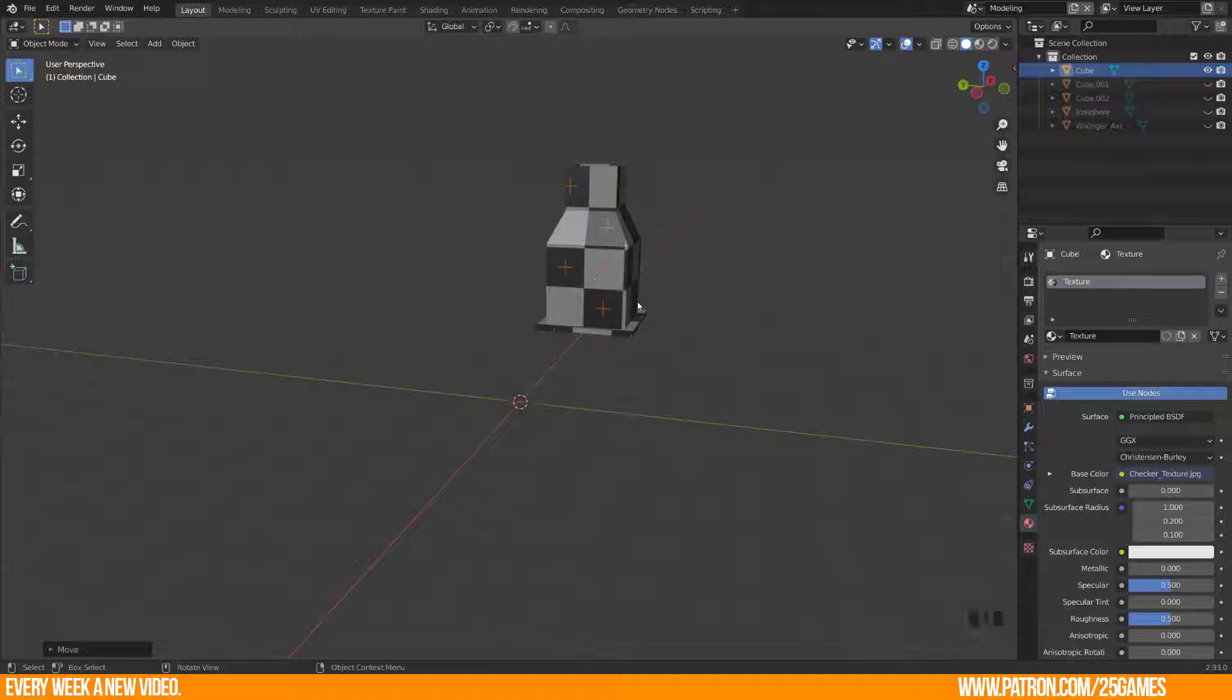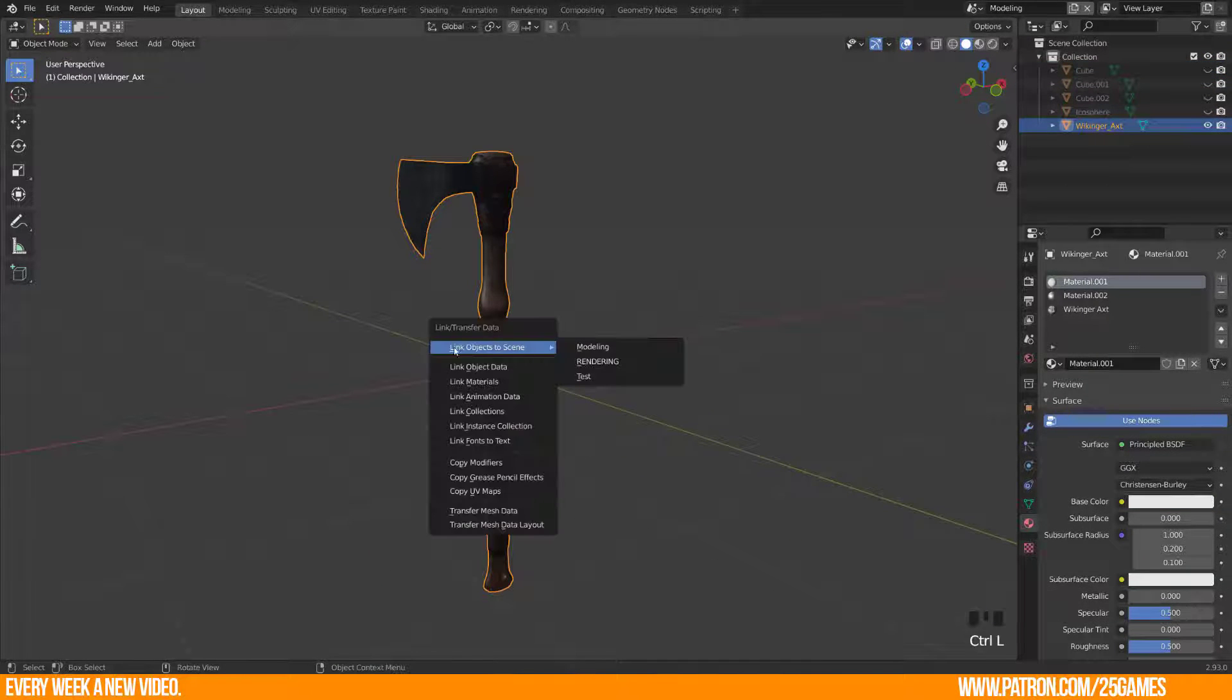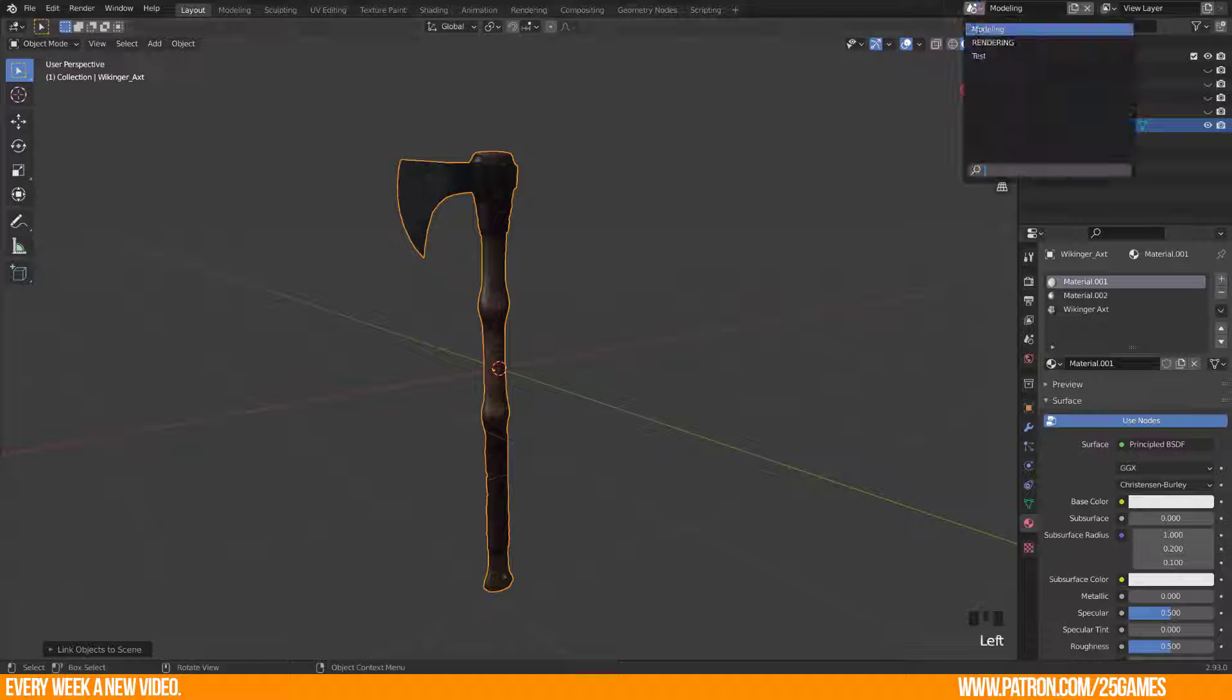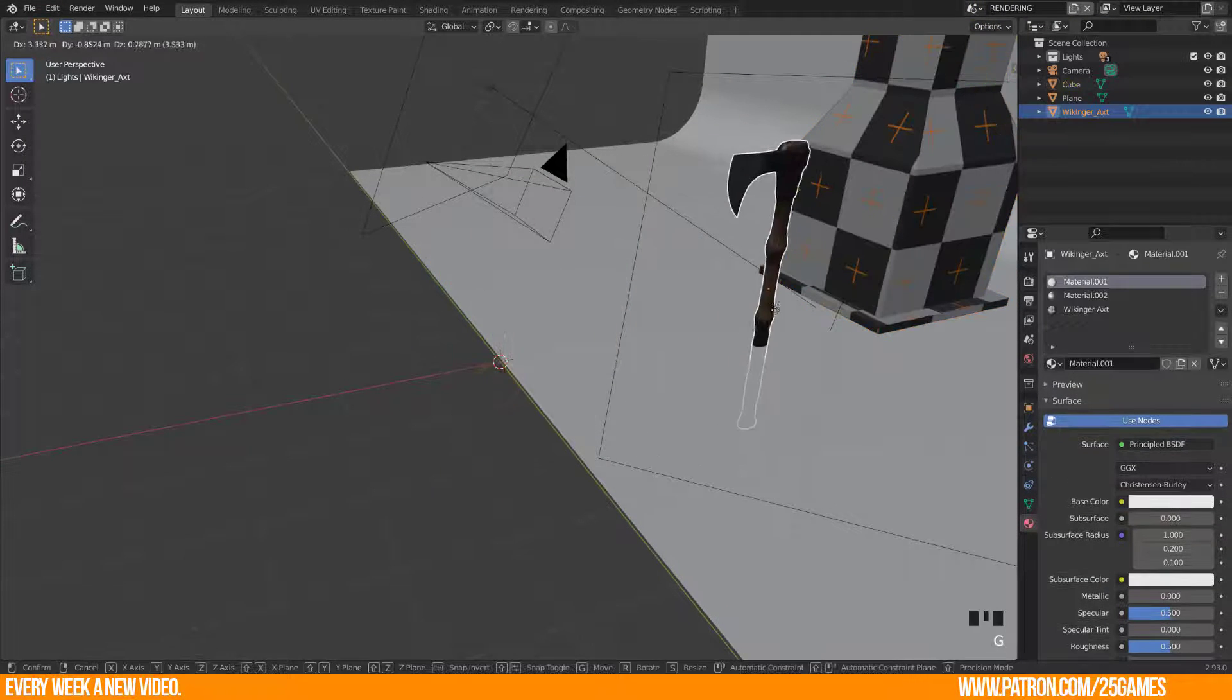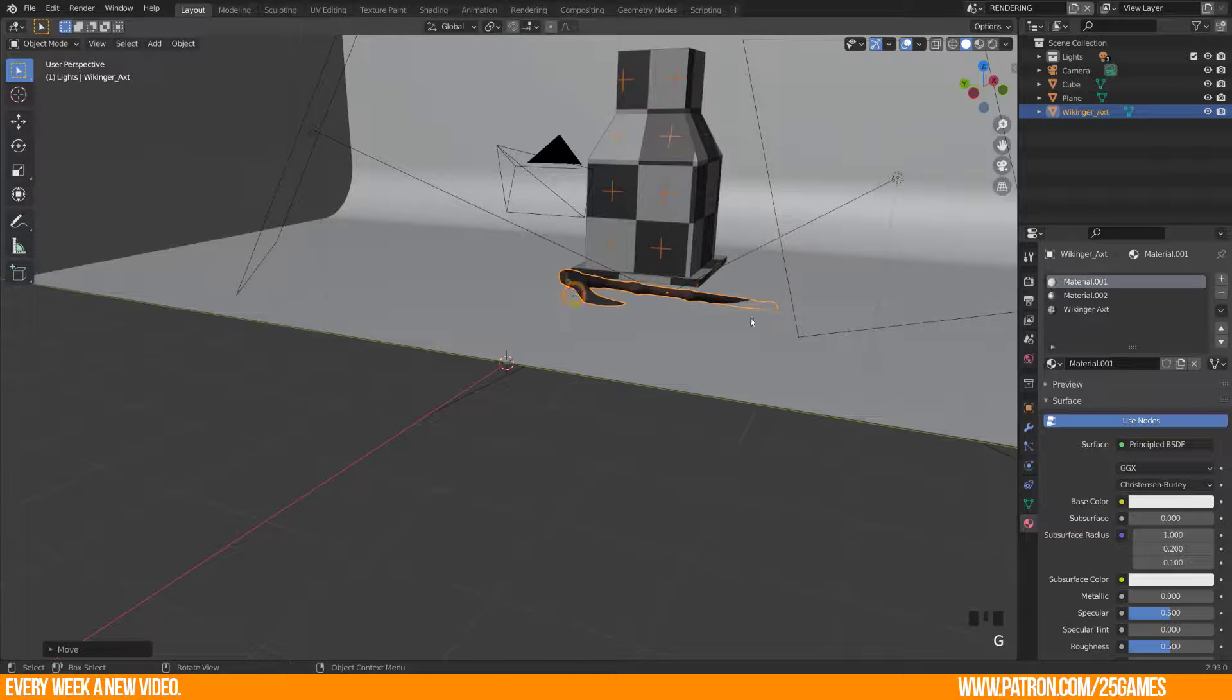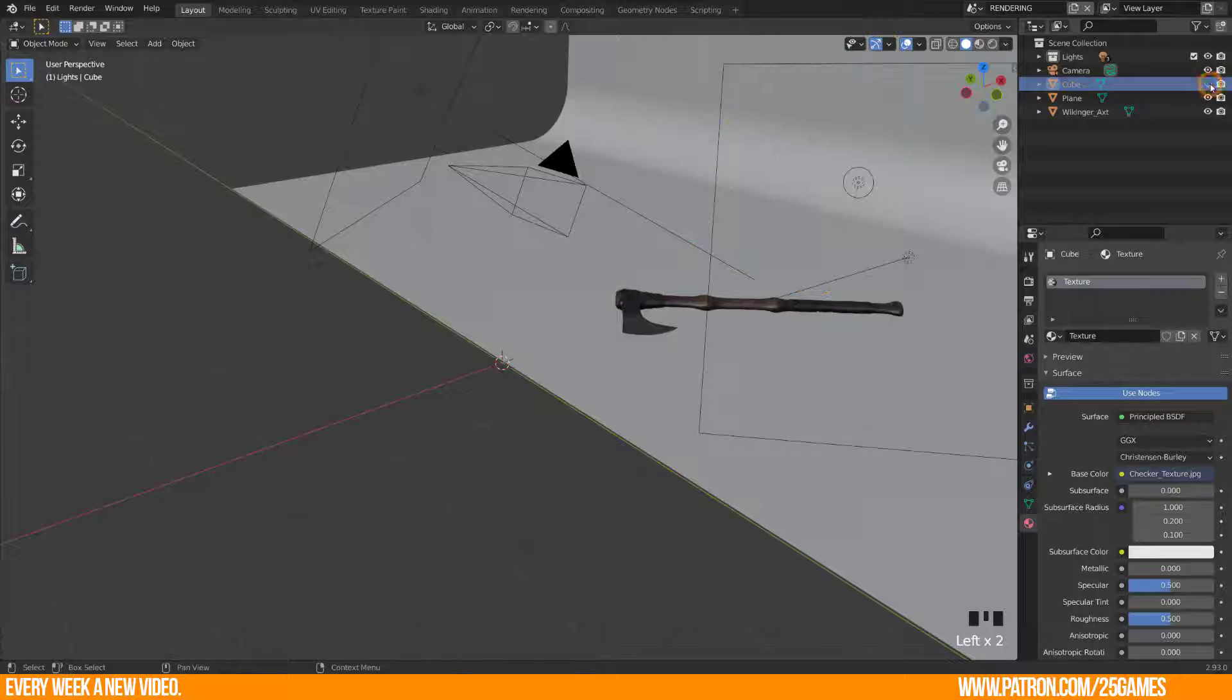So this function works only when you have multiple scenes created. The Link Objects to Scene in the Adjust Last Operation panel lets you choose between scenes. This makes the same object exist in more than one scene at once, including its position and animation data. When you move the object in one scene, this will influence it in the other scene too. This linking is permanent.